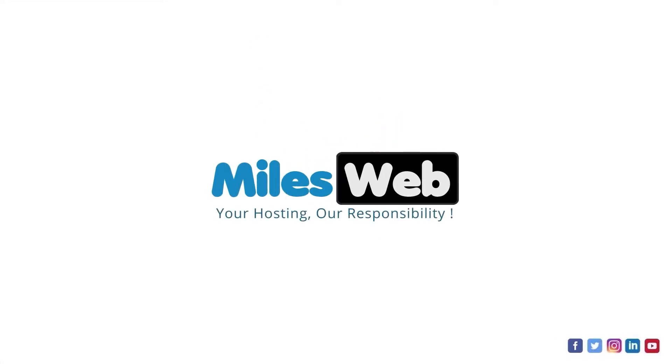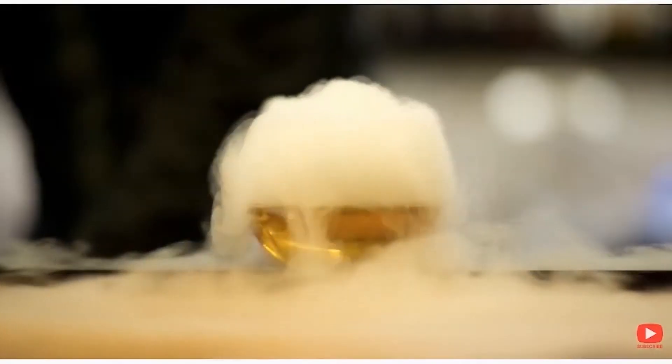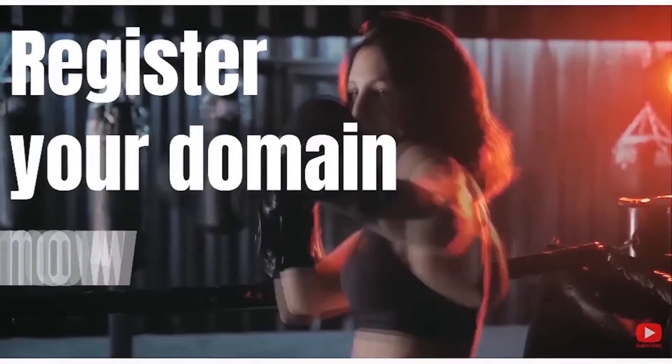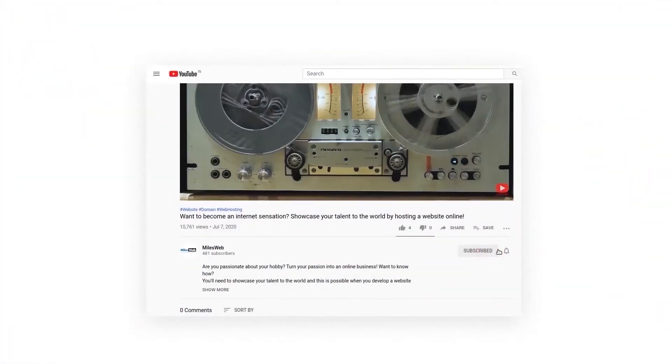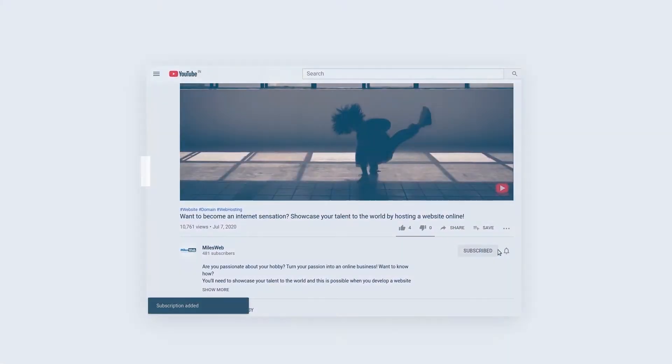Welcome to another video tutorial by Milesweb. Click on the subscribe button to get notified for our latest videos.